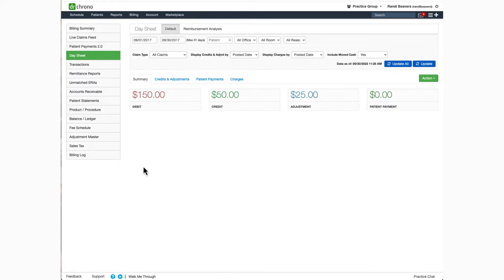Once inside the report, you'll have additional filters available. The first is a date range. Here, you can select to see a single date of data or a date range, up to a maximum of 31 days.